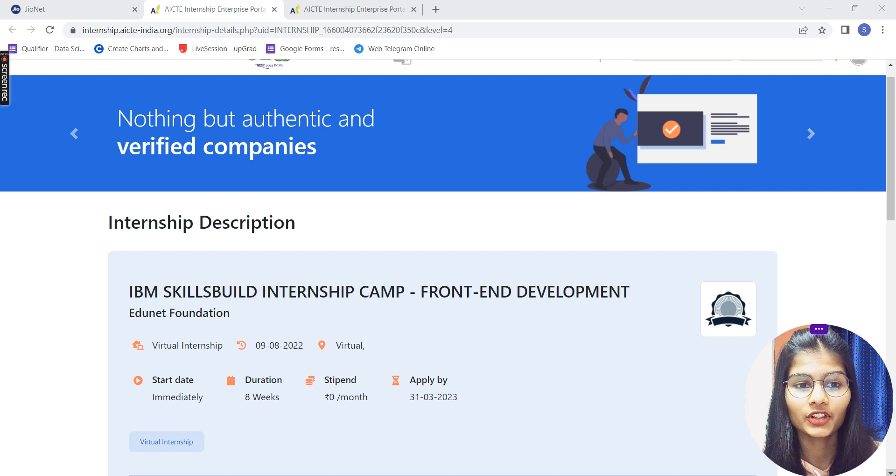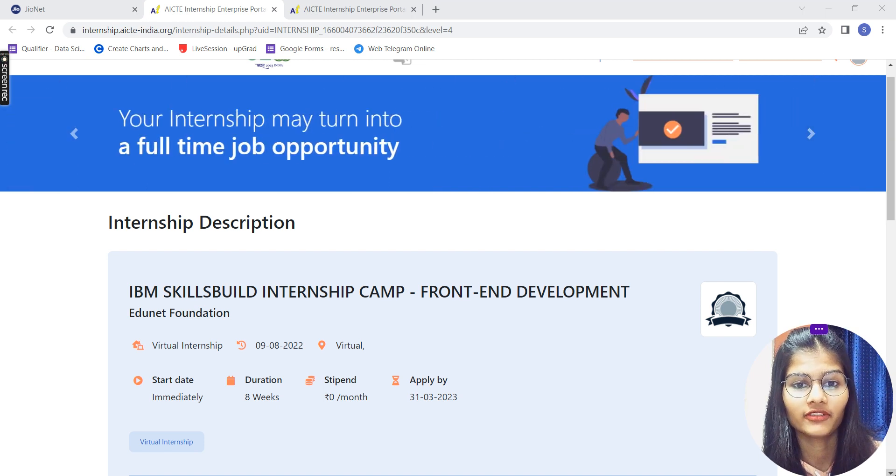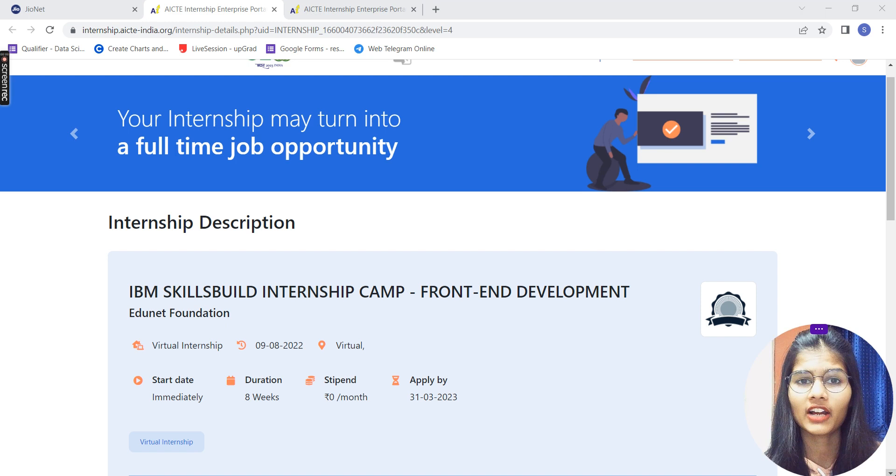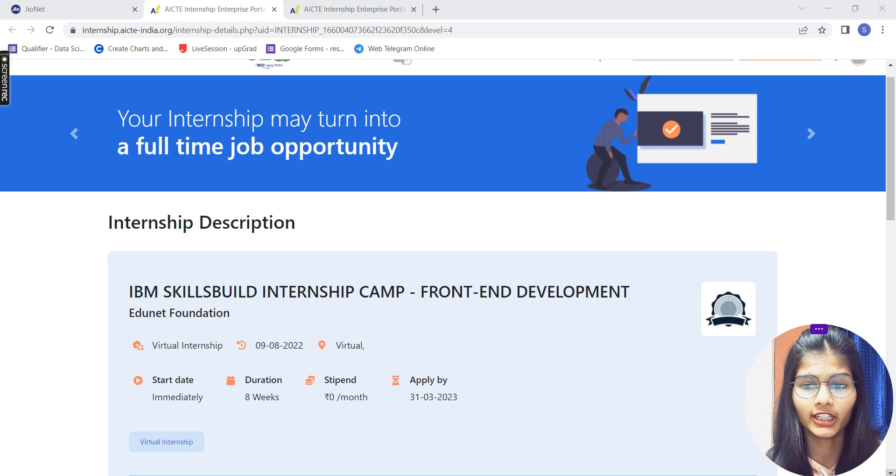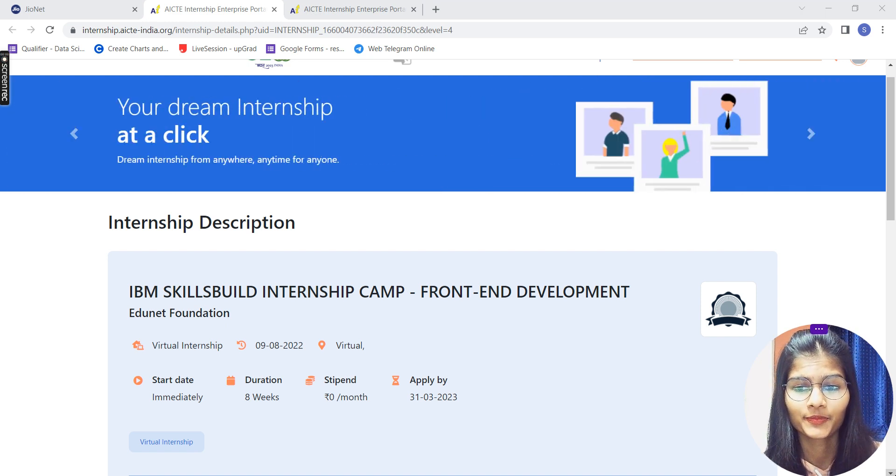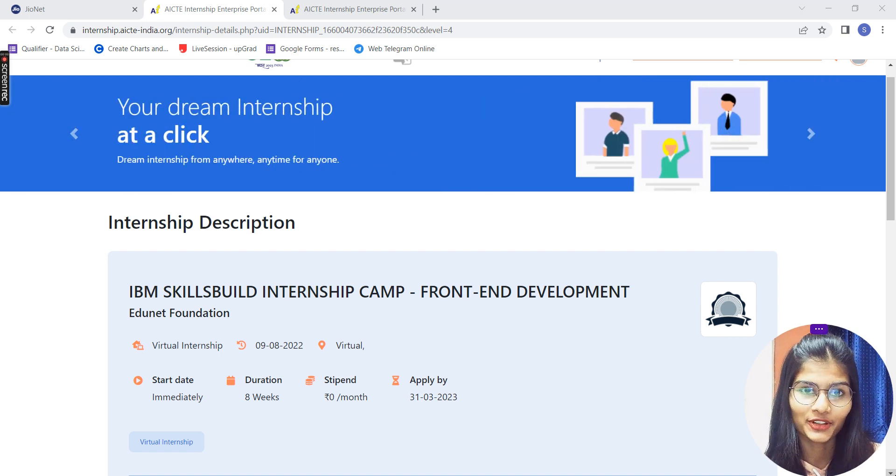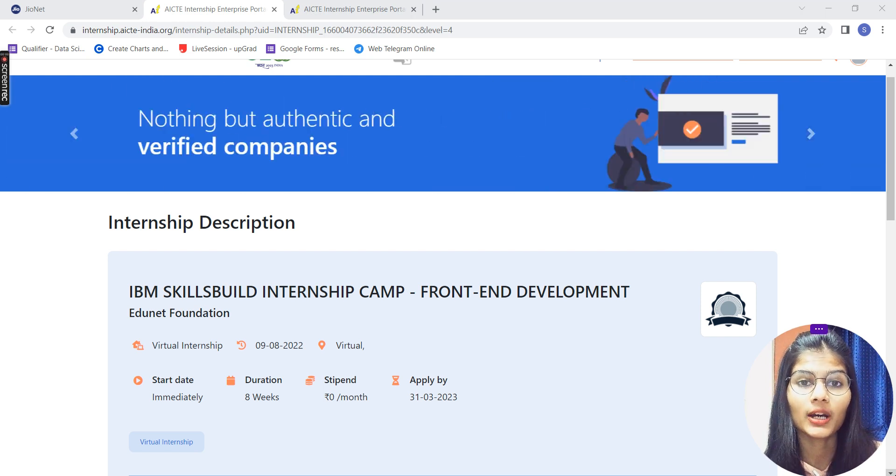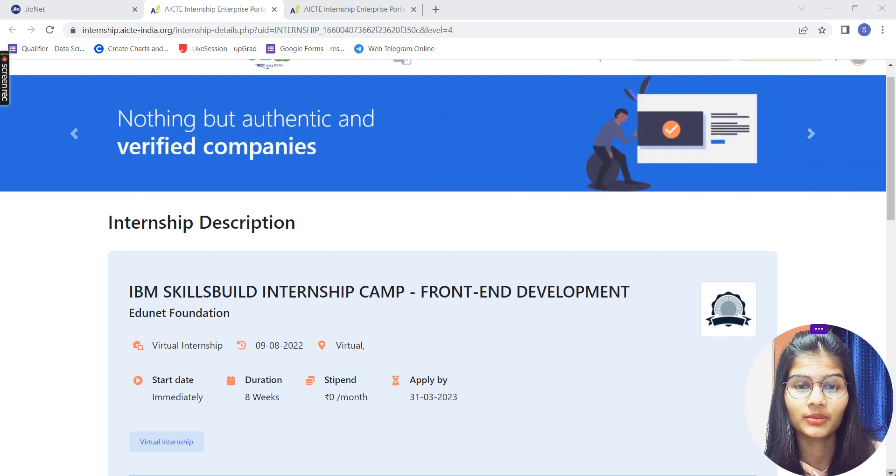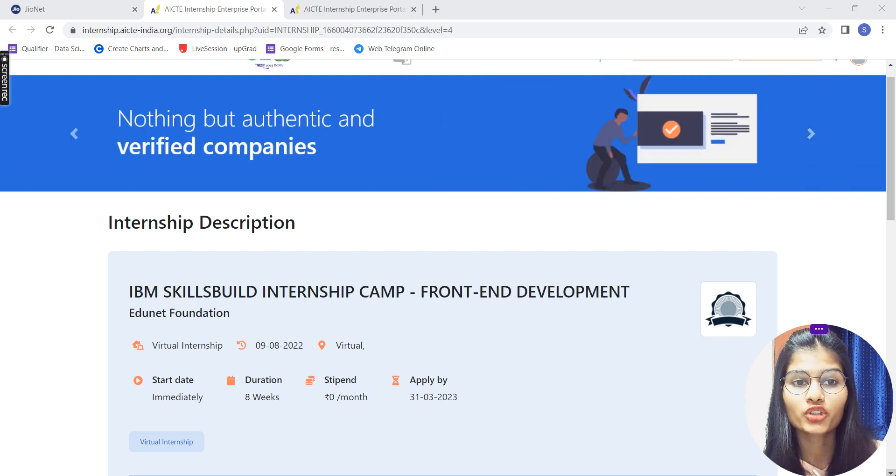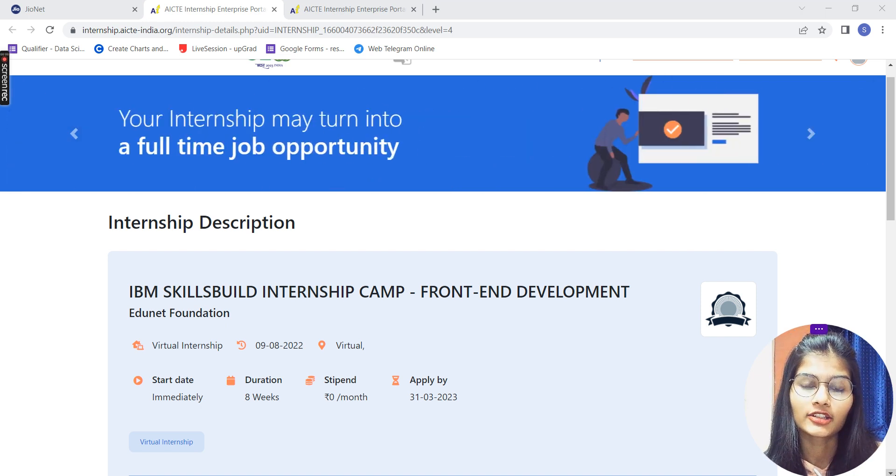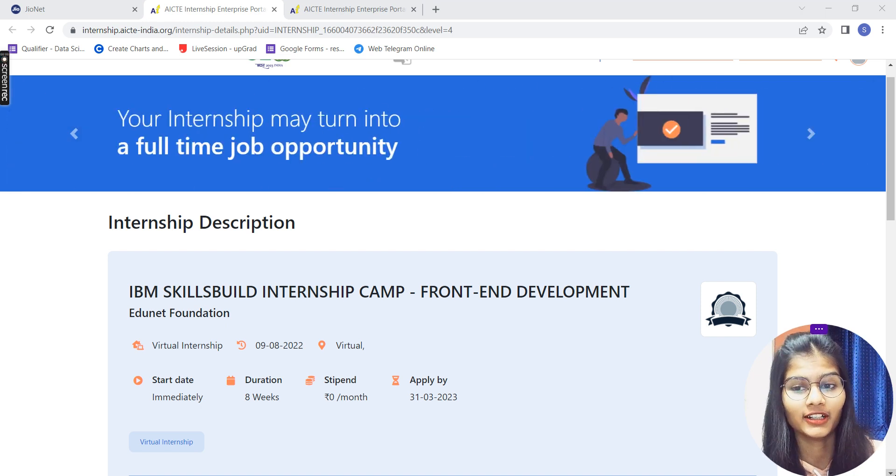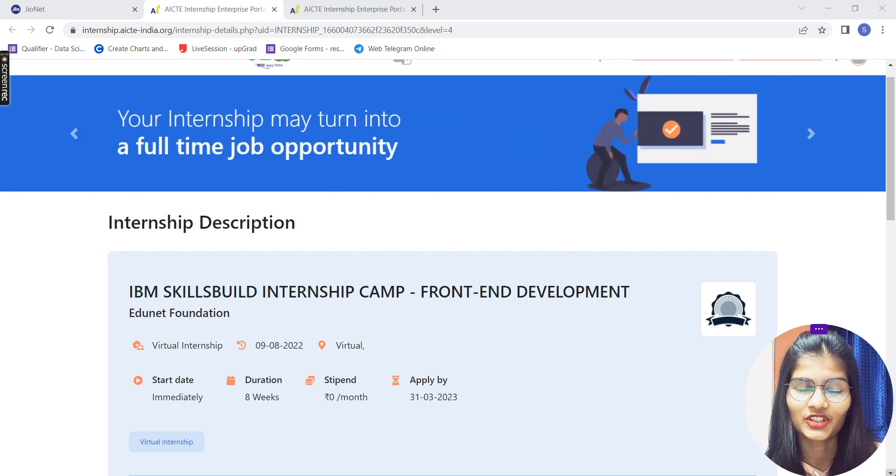IBM, we all know it's quite a very nice MNC. We all have a dream of going and doing some internship into that particular one. So here I am today with two amazing internships by IBM for you all to register and go ahead and pursue your dream internships into your dream companies.